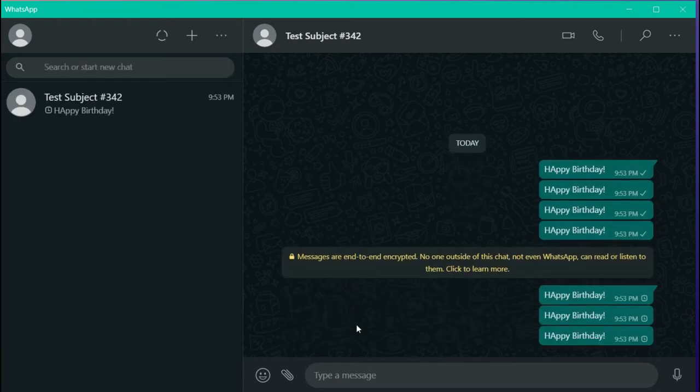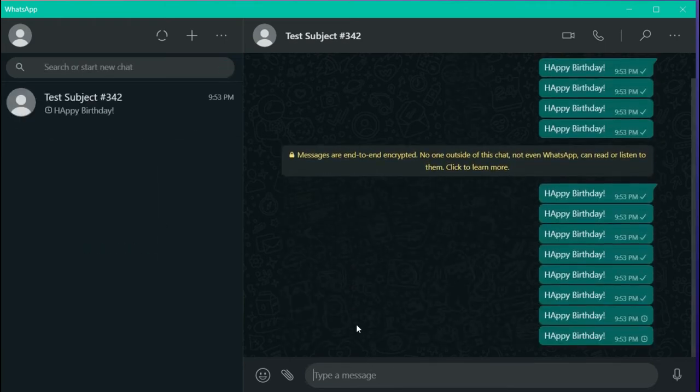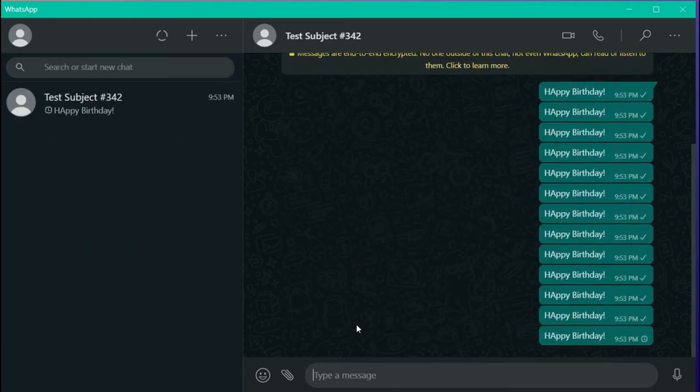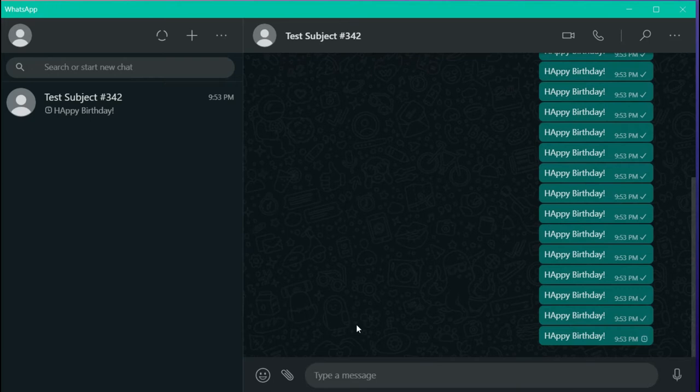In this video, we'll be making this really cool message spamming bot which can spam hundreds of messages in no time.